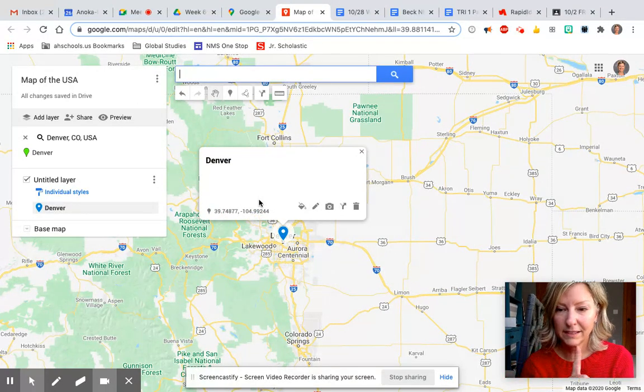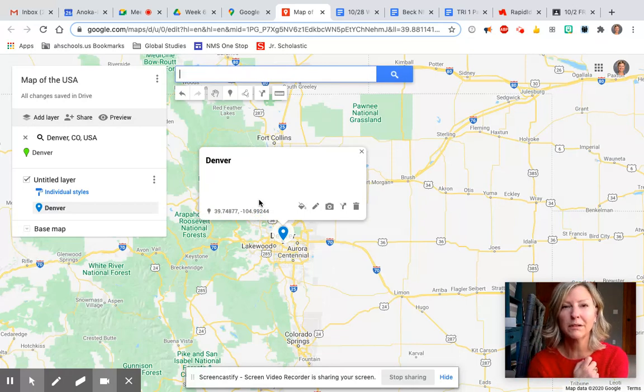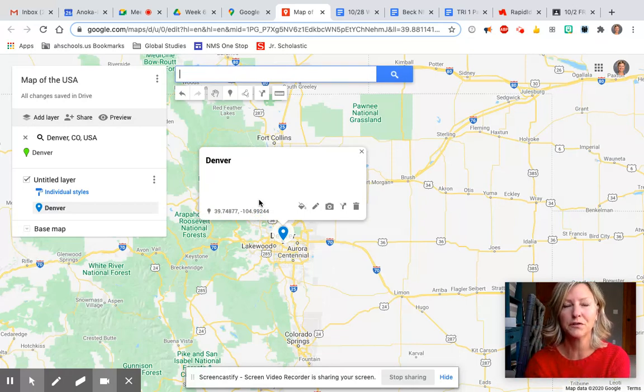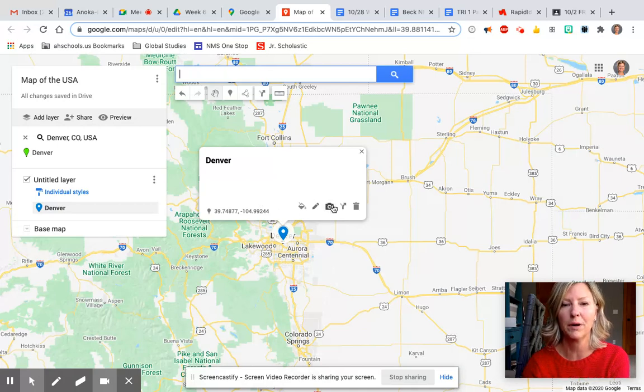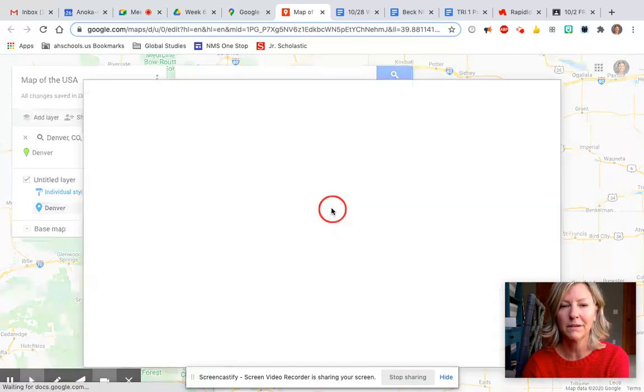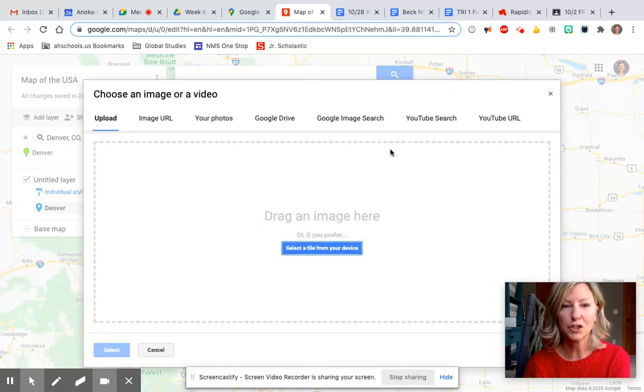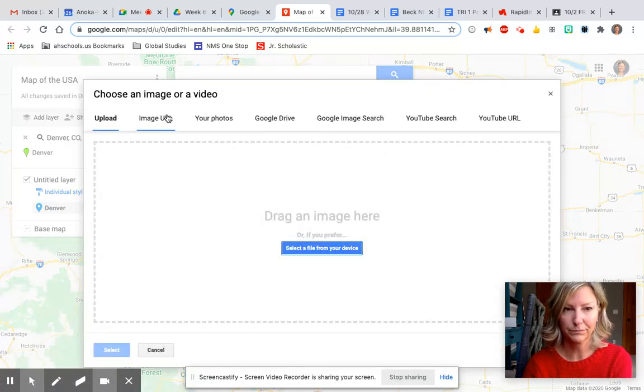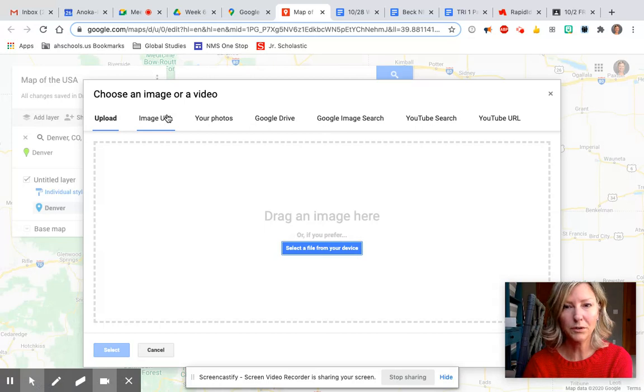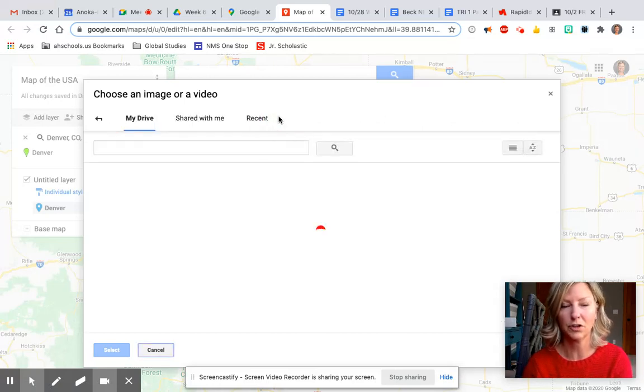We want to edit this one more time because we need to add a picture for each city we put on and each physical feature or landform or body of water. You're just gonna click add image right here on the camera. We can do an image URL or a Google Drive search, or if you have pictures because you've been somewhere you can do that.